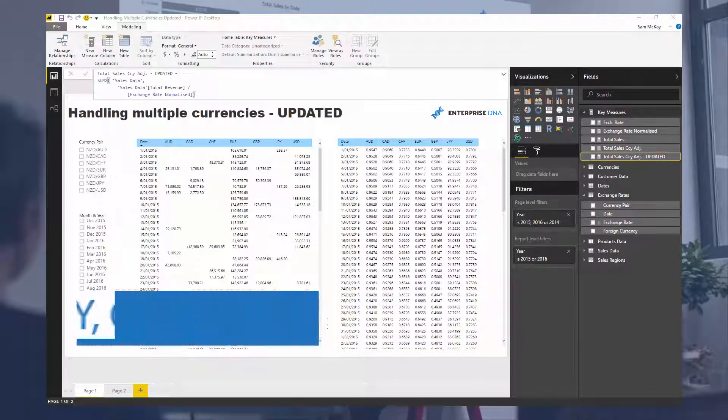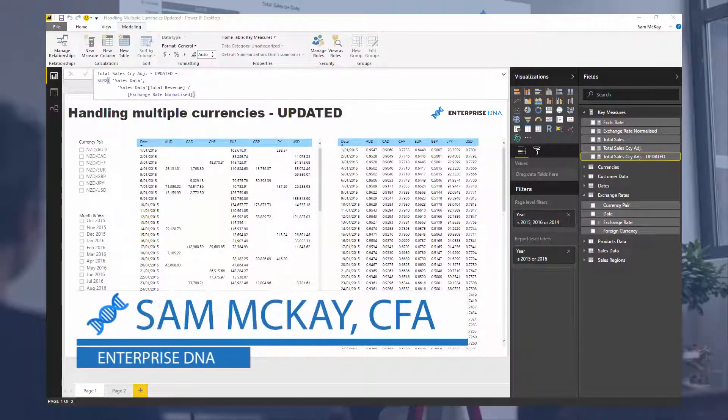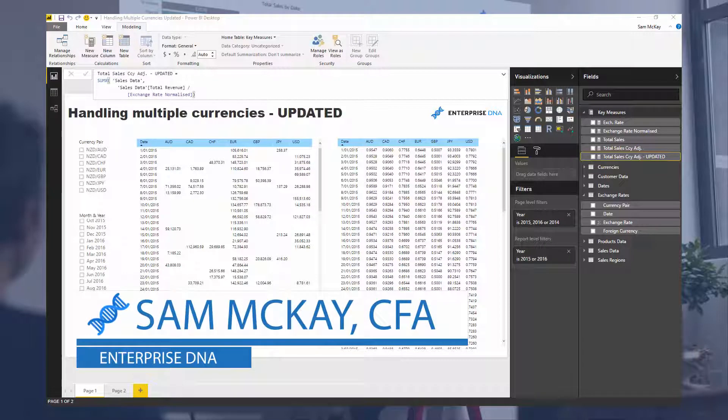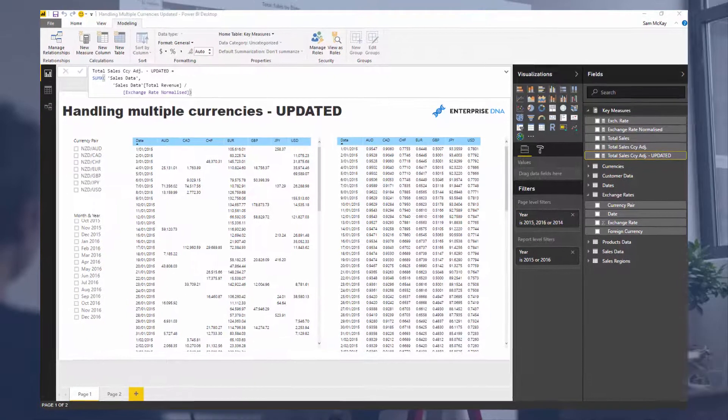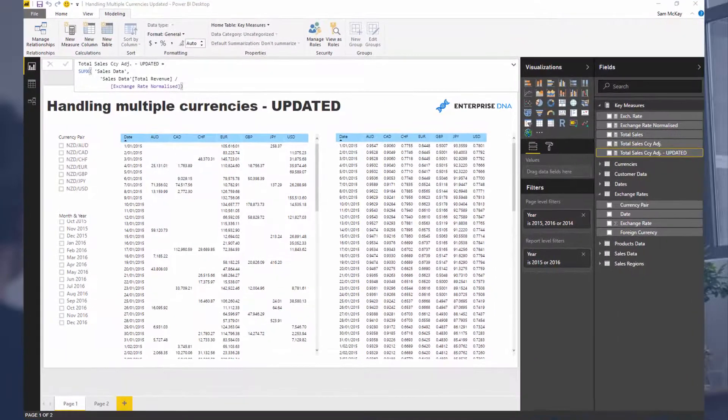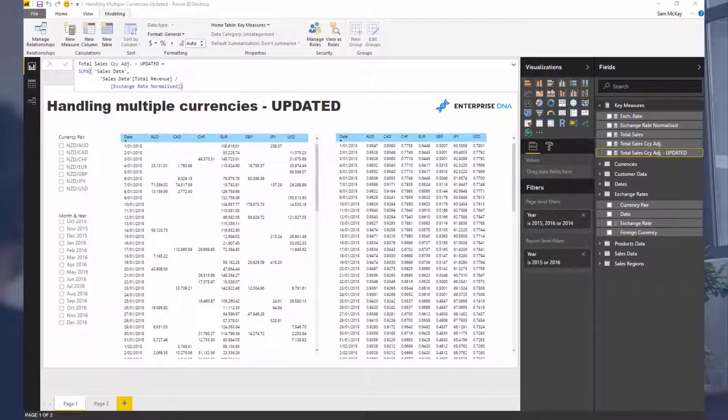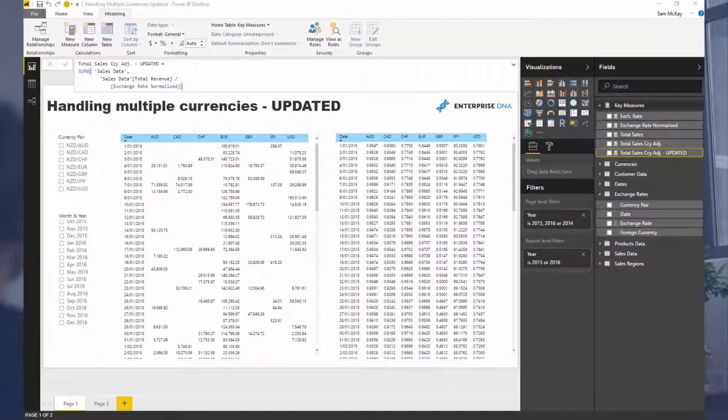Hey everyone, it's Sam McKay here from Enterprise DNA. I'm going to go over something quite cool today. It's an updated formula based on an old video. I'm going to put the link to the old video if you want to watch that at some point post this.